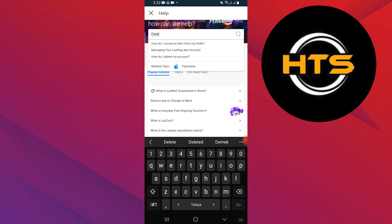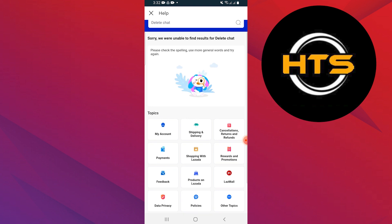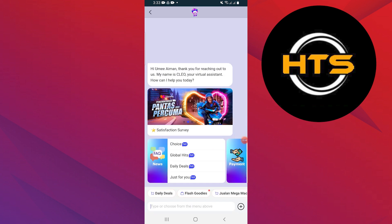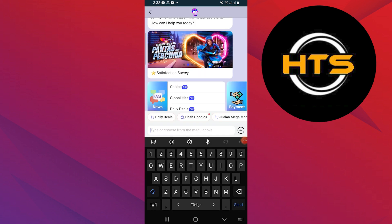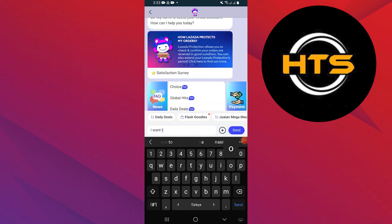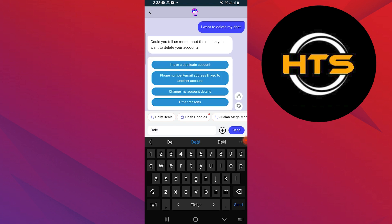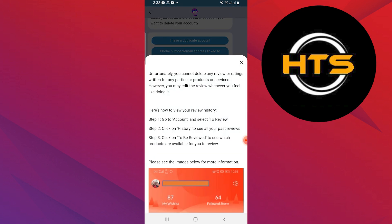Now, search for delete chat. Here, you need to go to the customer service and inform them that you want to delete your chat. Simply type delete my chat messages and they will guide you further on how to proceed with the deletion.